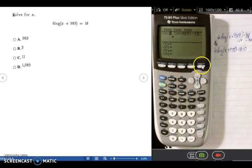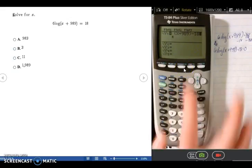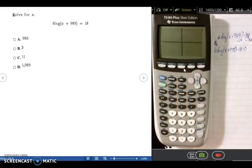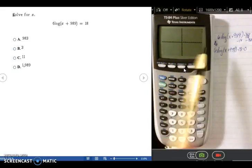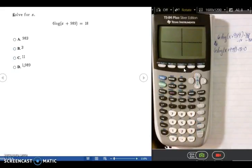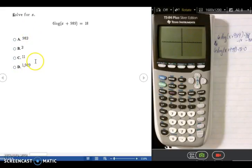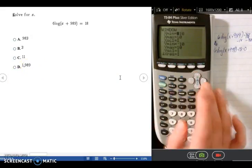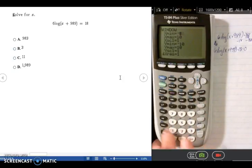Go ahead and graph. Instead of just pressing the graph button, I like to do Zoom and then Standard, so that I get a standard window of negative 10 to positive 10 on both the x and y axis. Evidently that window is too small because I don't see anything there. Looking at the answer choices, it could be up towards 2,000 that I need to see.